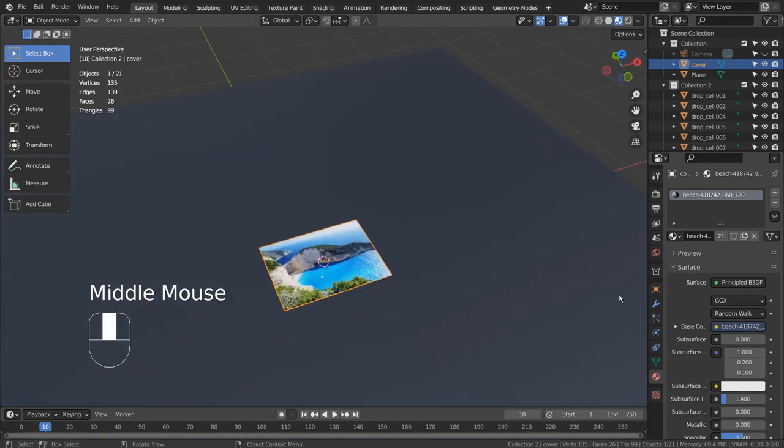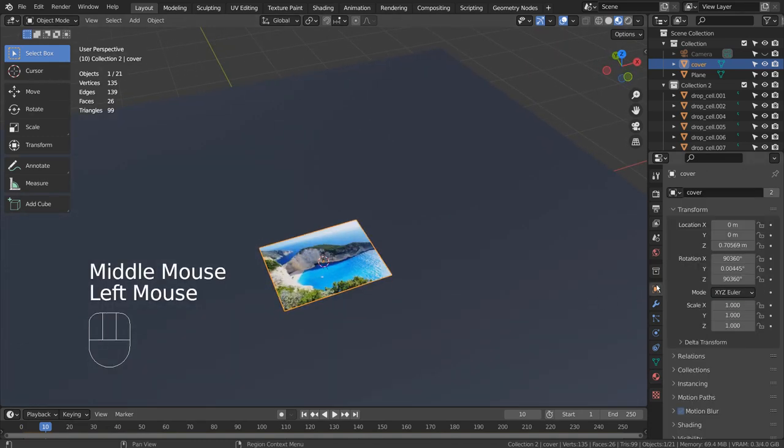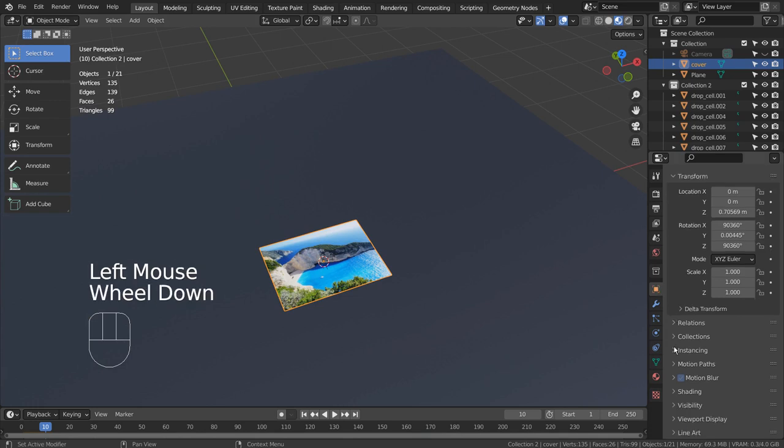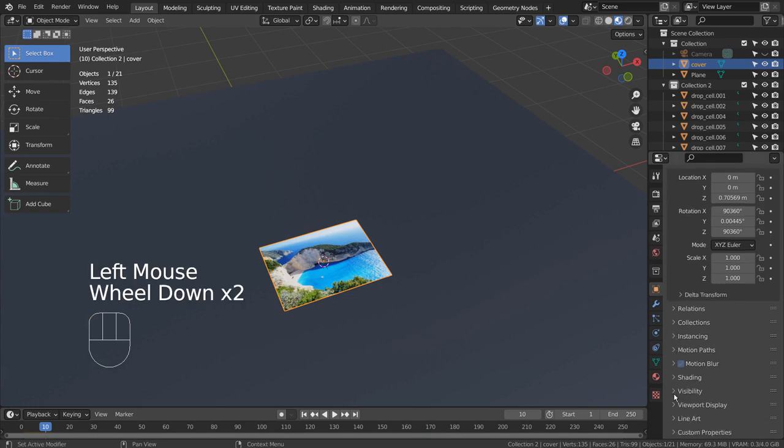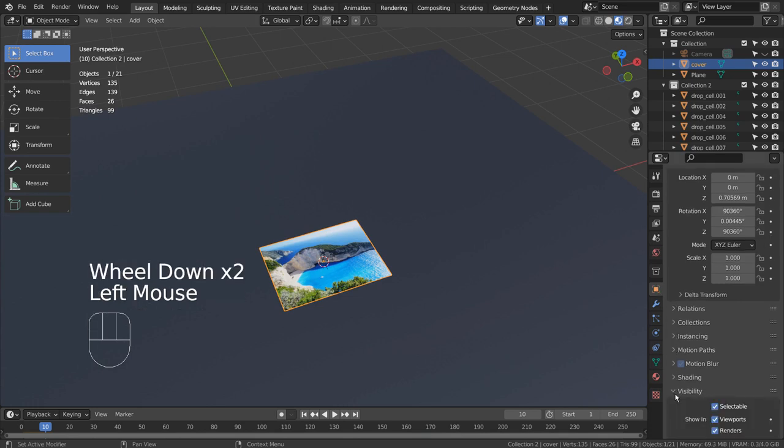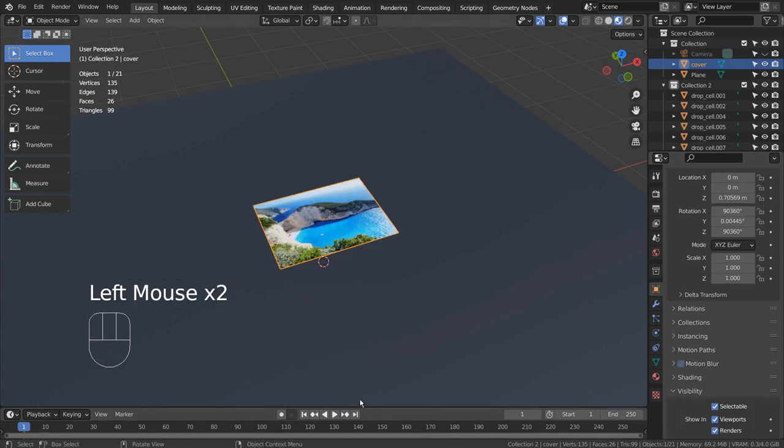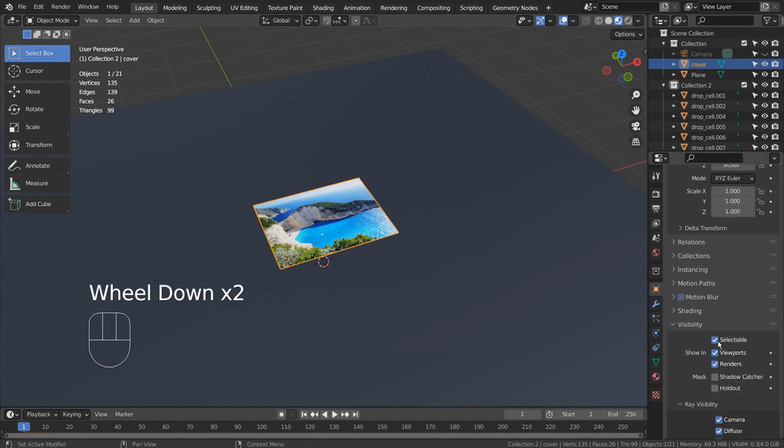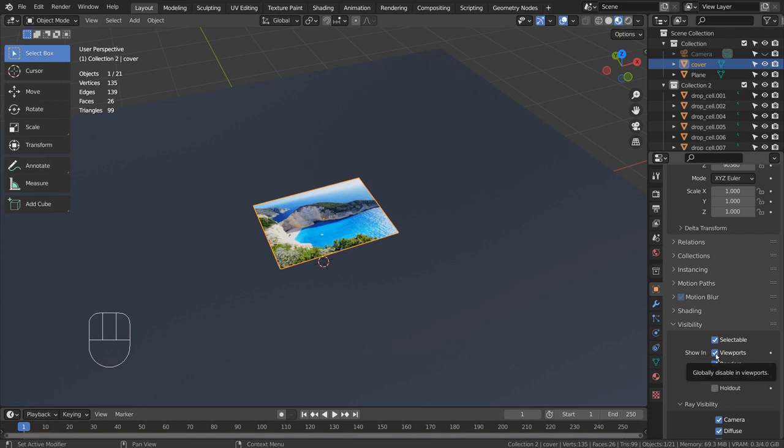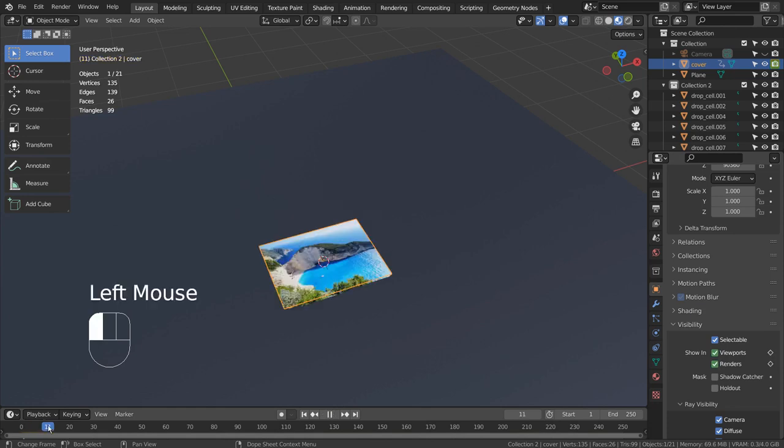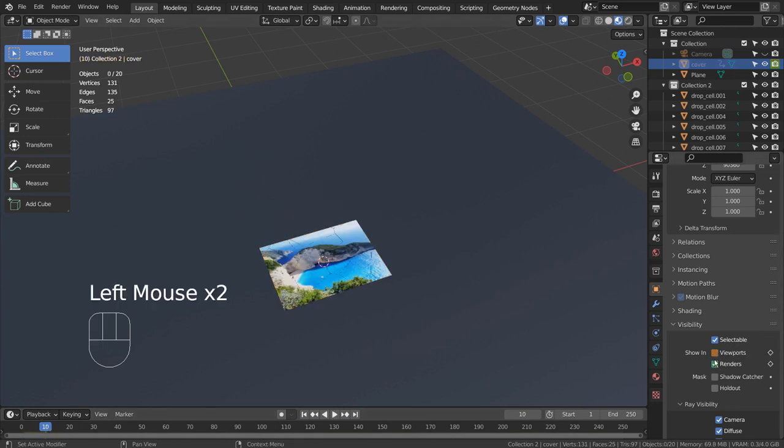Let's animate the mesh's visibility status. On frame 1, hover the mouse over the mesh's viewport and render visibility status and type I as in India to set a new keyframe. On frame 10, turn both viewport and render status off and set new keyframes.